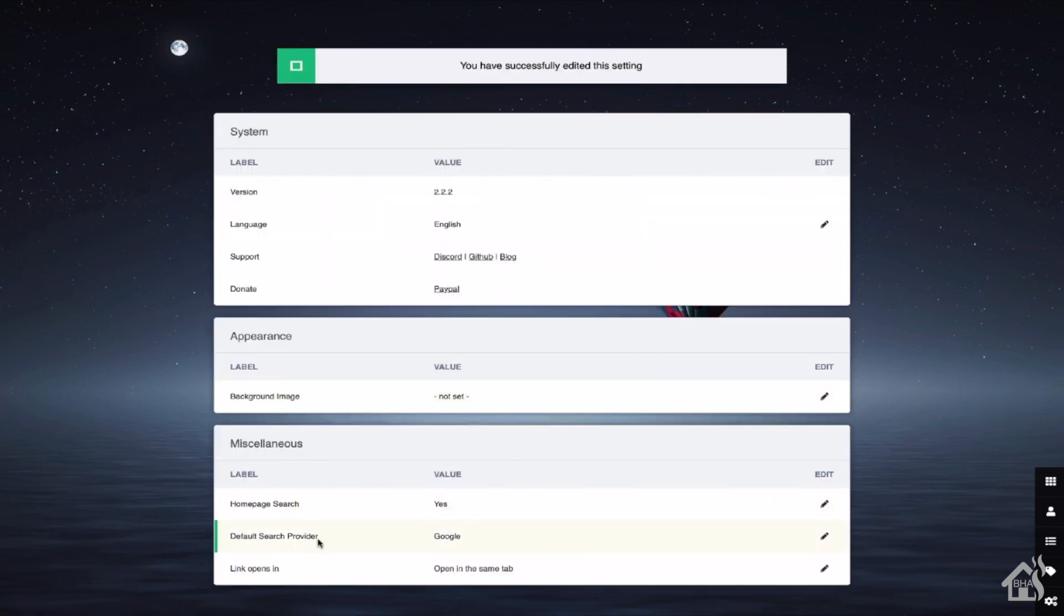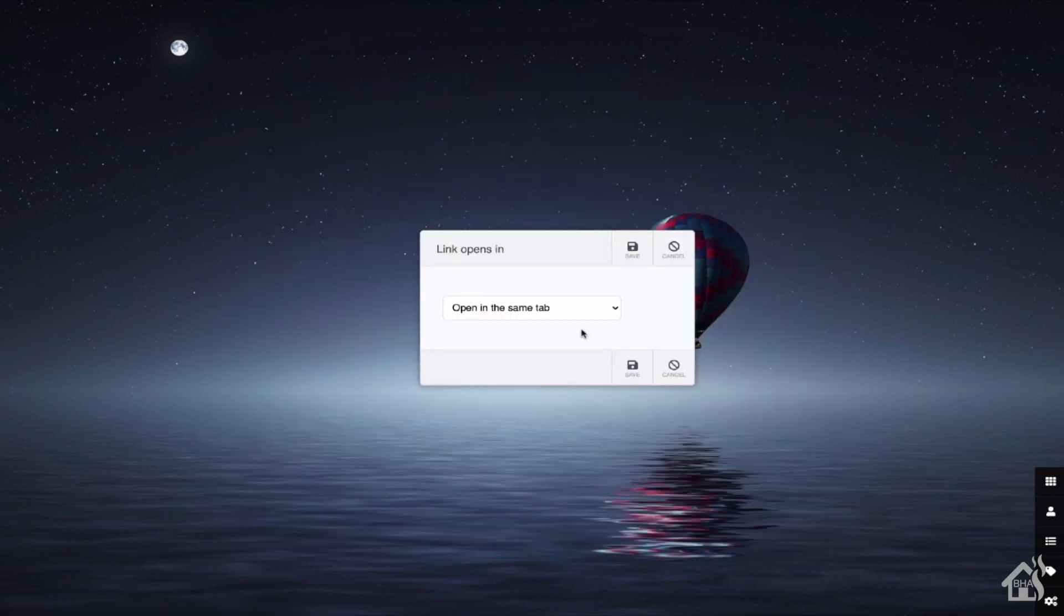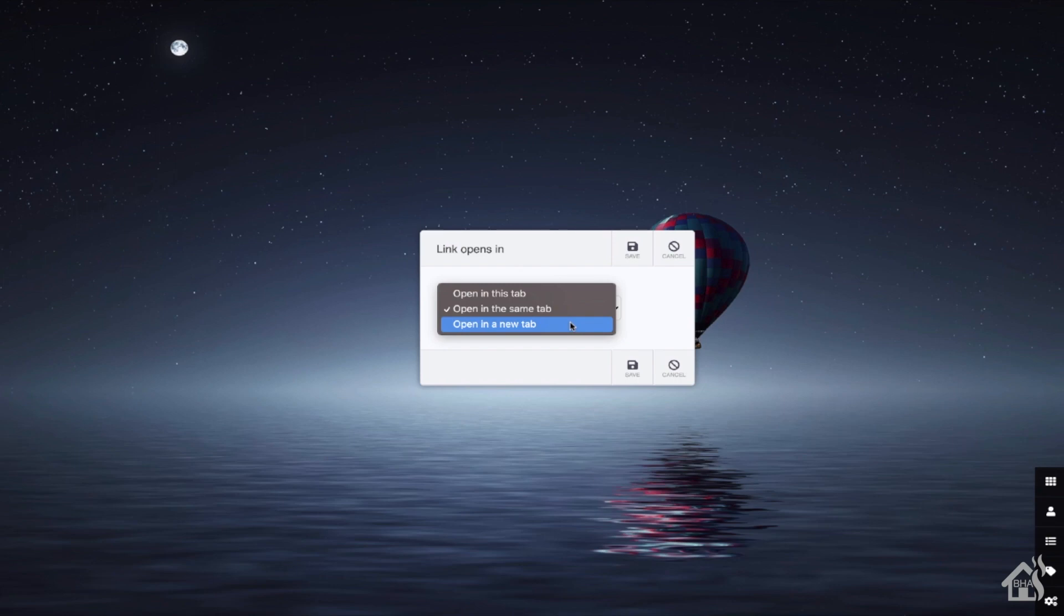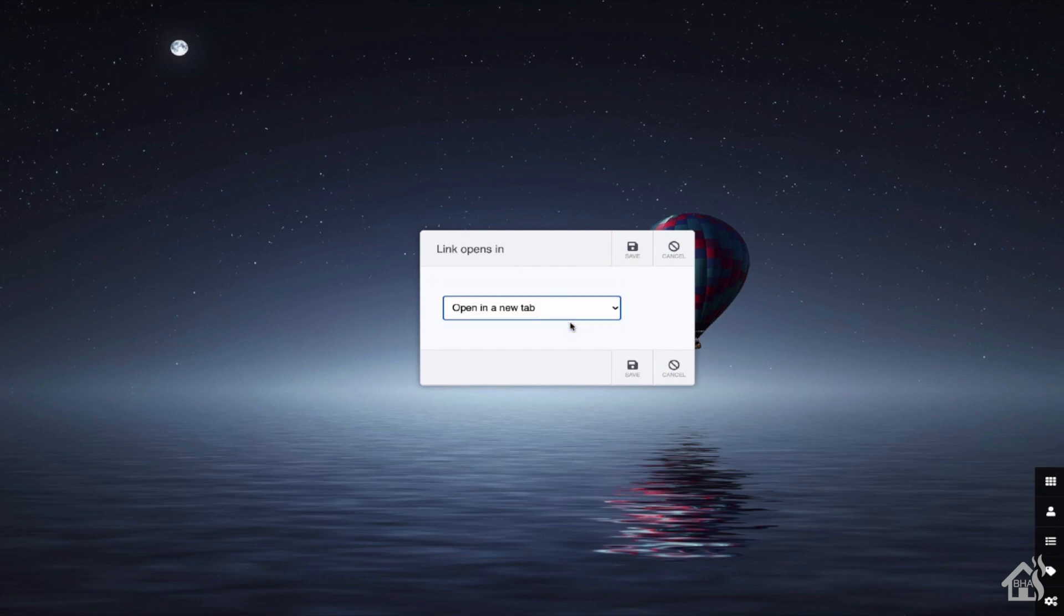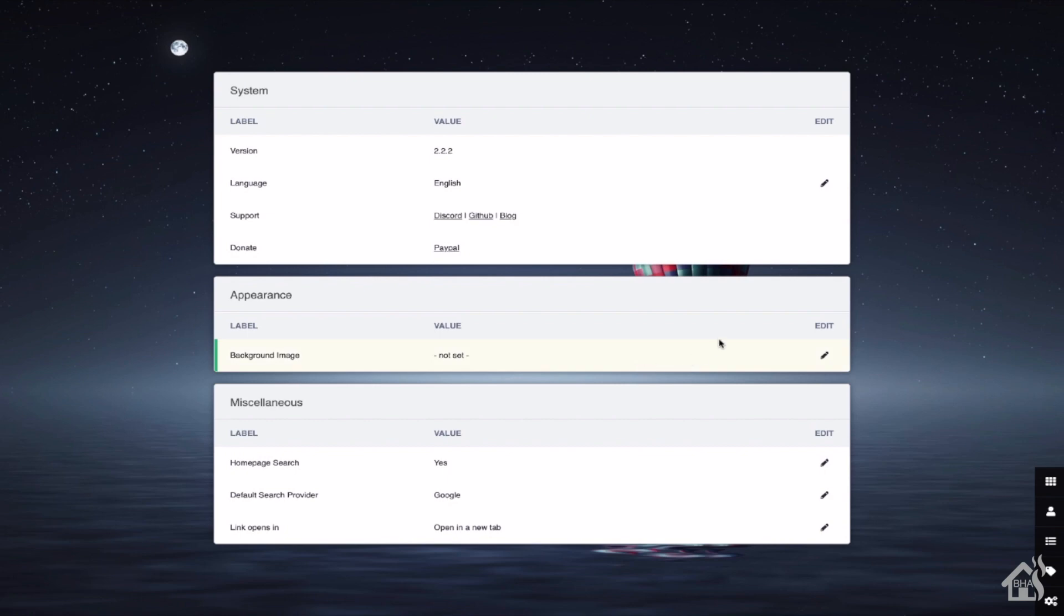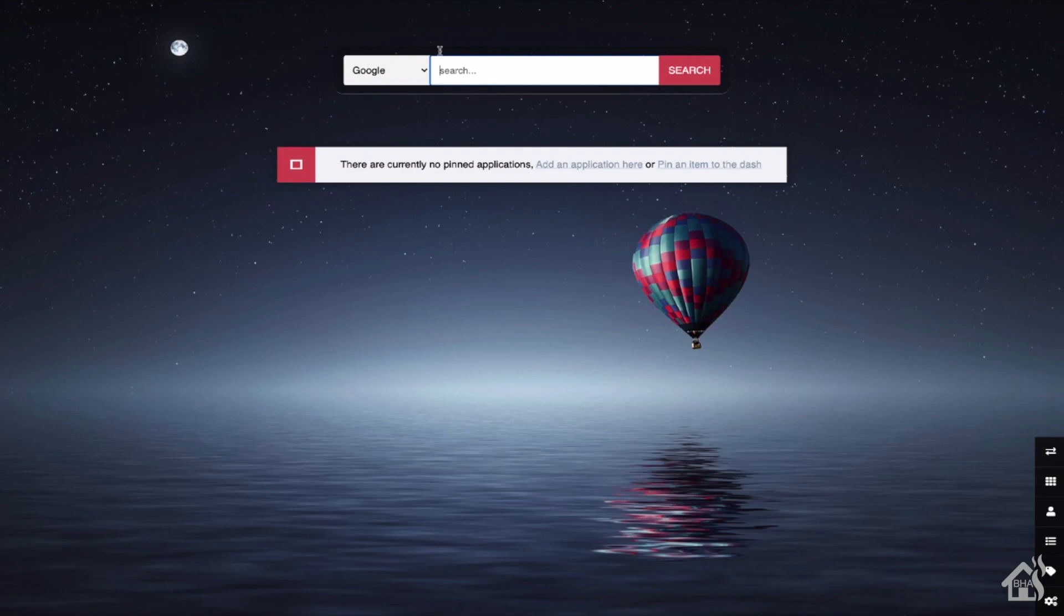The other thing I'd like to change is down here at the bottom it says link opens in. You can choose to have it open in the same tab. You can choose to have it open in a new tab. You also have the option to basically have it open in the same tab that Heimdall is running. I think by default it's set to same tab. The problem with that is if you click on one link at Heimdall and then you want to open up something else as well, it's going to change whatever you had already opened in the previous tab to whatever you just clicked on. So I choose to set mine to open in a new tab. But that's pretty much it for the configuration. Let's go ahead and move over to the last step and we'll just kind of walk through adding some devices into Heimdall.